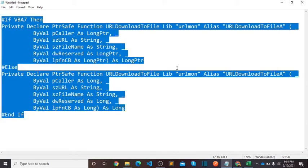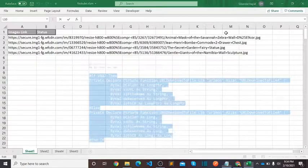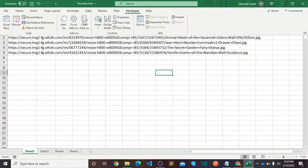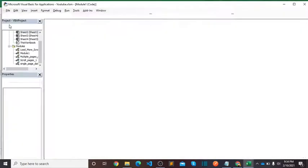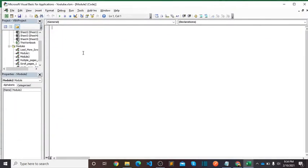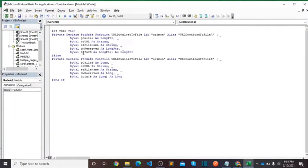And create new module: Developer, Visual Basic, Insert, New Module. Paste it here.